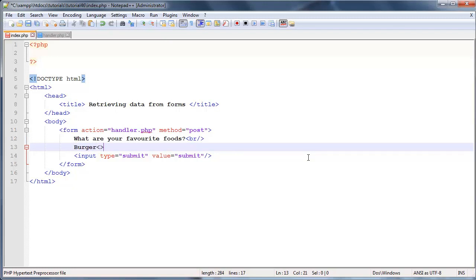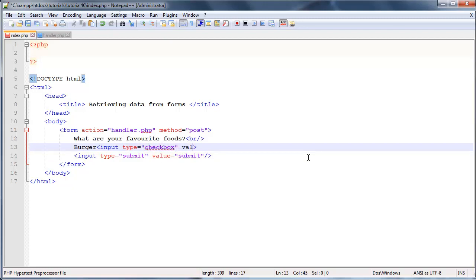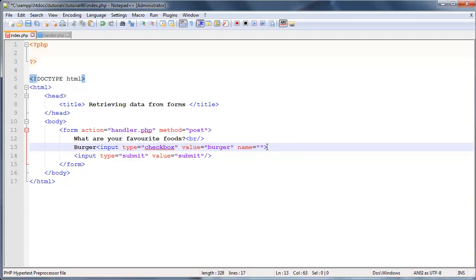Let's go ahead and give them the option to choose a burger, and then we'll put in our inputs: input type equals checkbox, and then we'll give that a value of burger. And then we'll give it a name, but this is where I want you guys to obviously pay attention because I'm going to do something a little bit different to the previous tutorial.